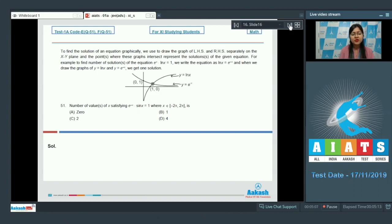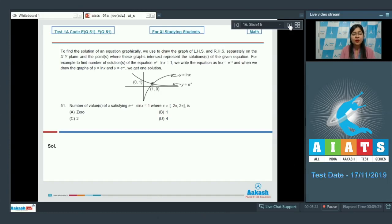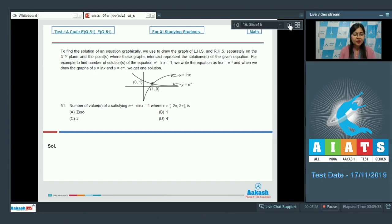For example, to find the number of solutions of the equation e^x · ln x = 1, we rewrite it as ln x = e^(-x). Then we draw the graph of y = ln x and y = e^(-x), and the number of points of intersection gives us the number of solutions.